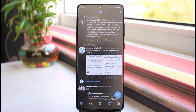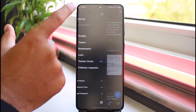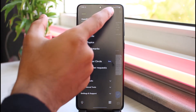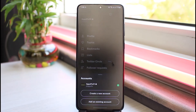And now, tap on your profile icon on the top left corner of your screen. Now, as you can see, I'm currently logged into my account. And now, if I want to add another account, tap on these three dots right over here.